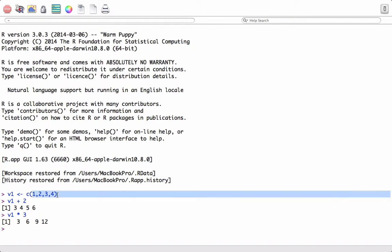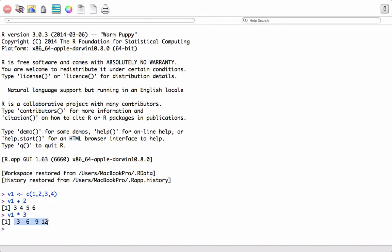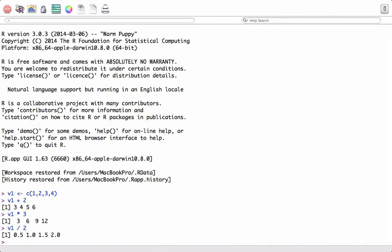I want to multiply this vector by 3. Again, 3 will be multiplied to each of its elements and we get the result. I want to divide this vector by 2 — pretty simple. We give the object name and divide it by 2, and each of its elements will be divided by 2.